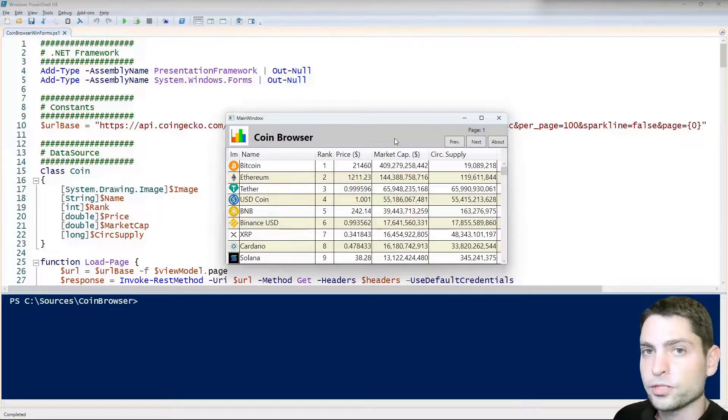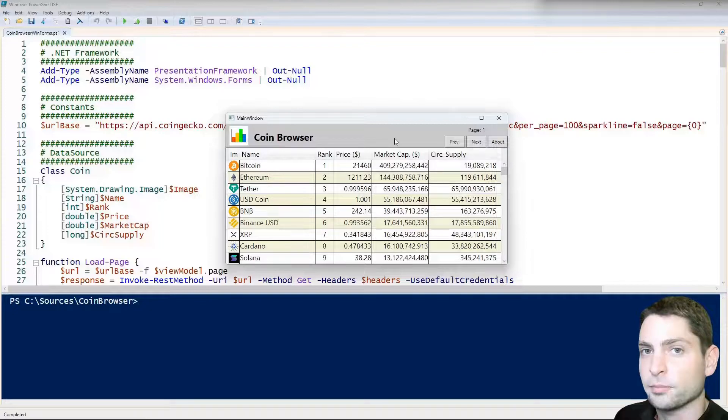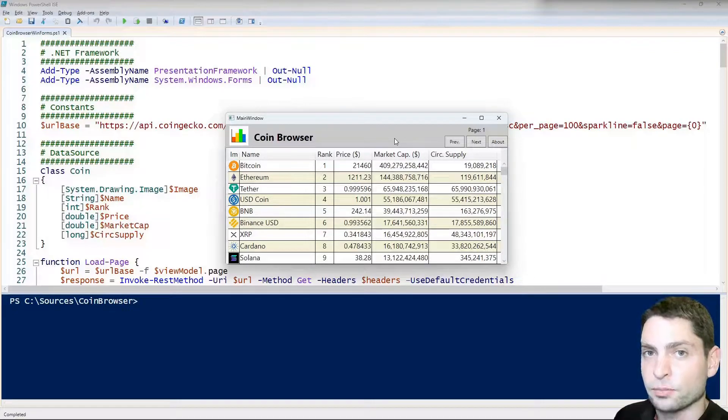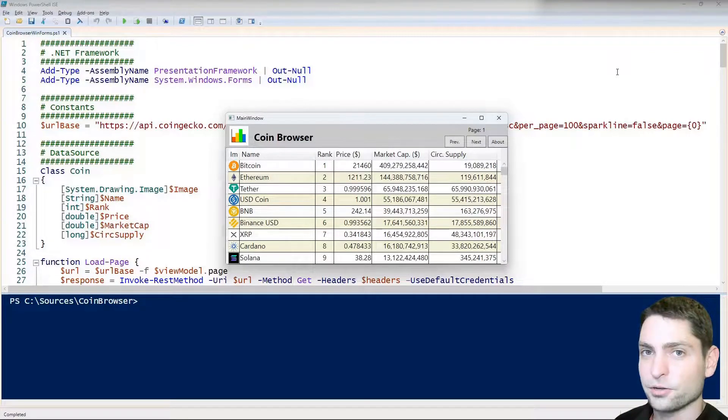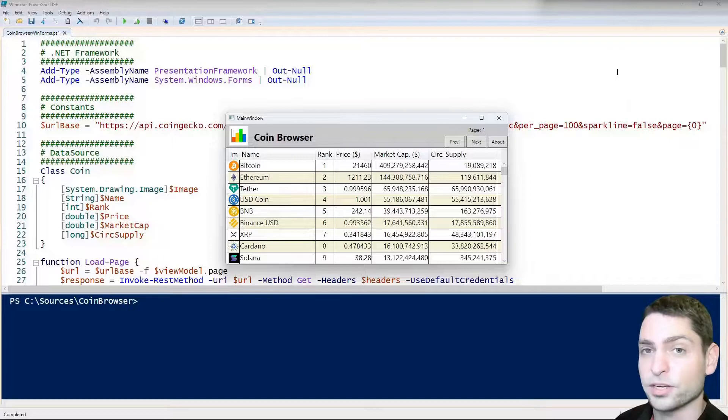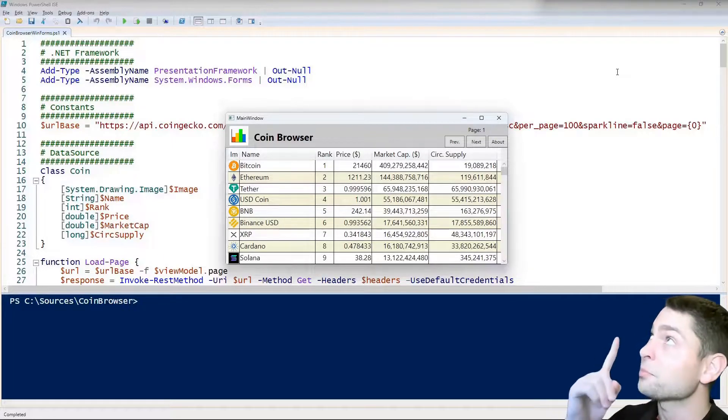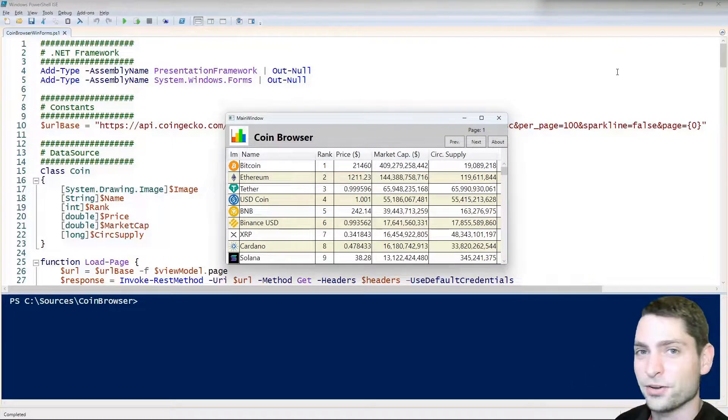We also went through the PowerShell script behind and explained line by line what the script is doing. So if you're interested how to create a WPF grid like this one in PowerShell, the video link is up there or down in the description.